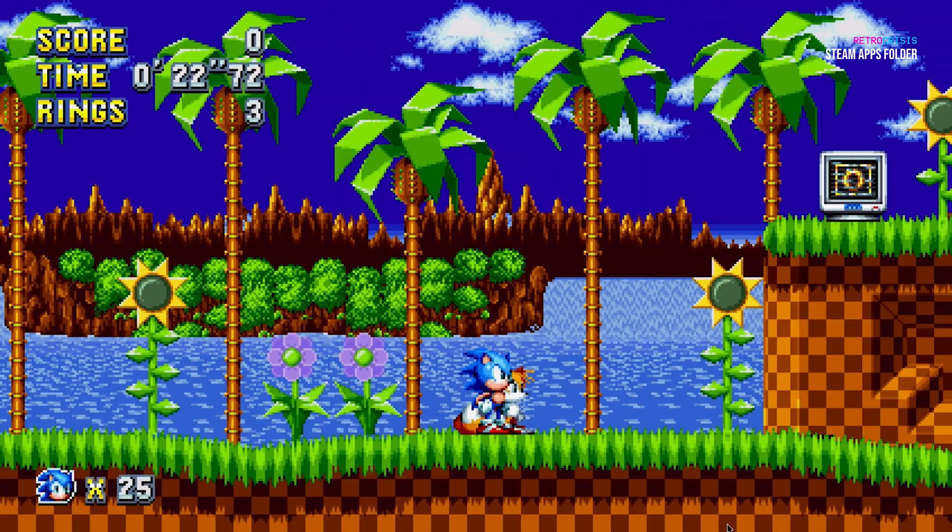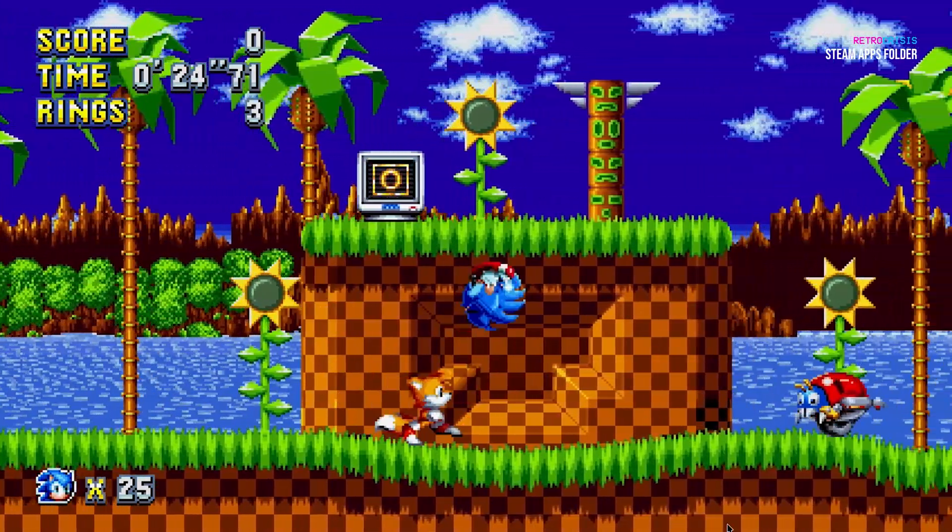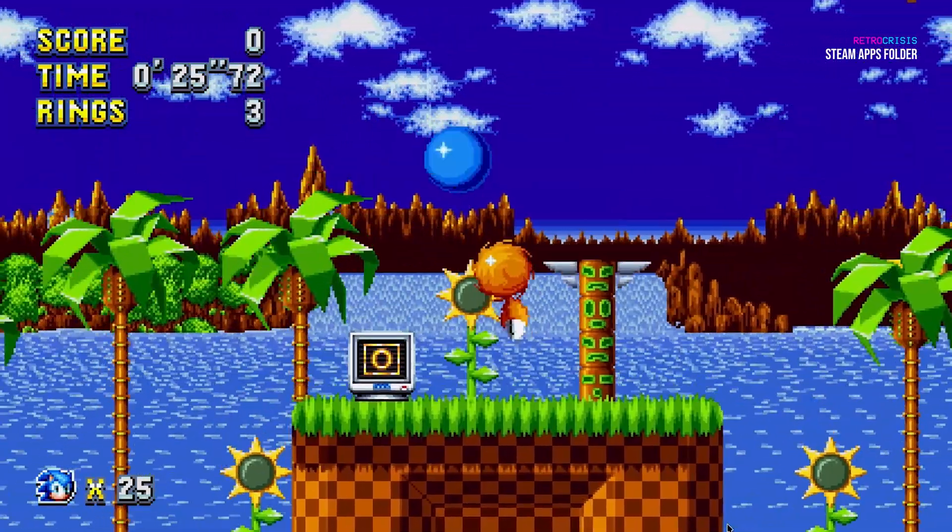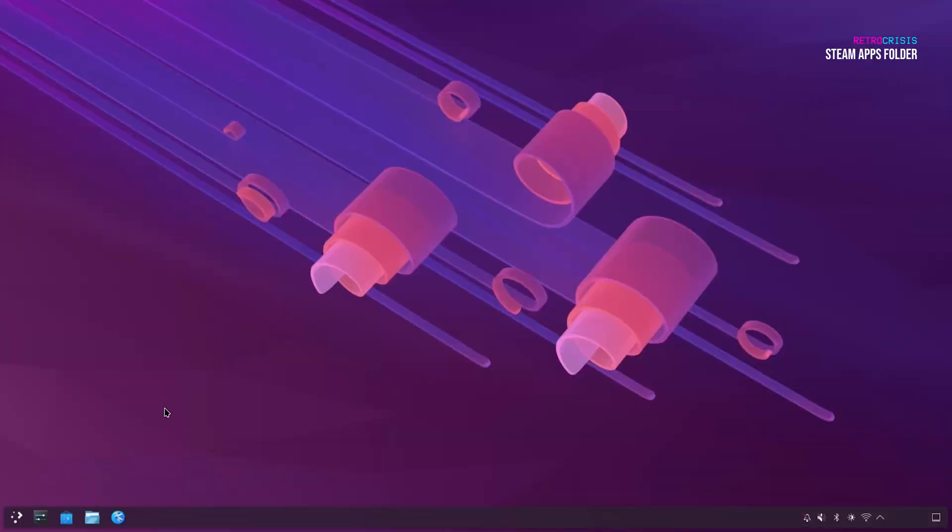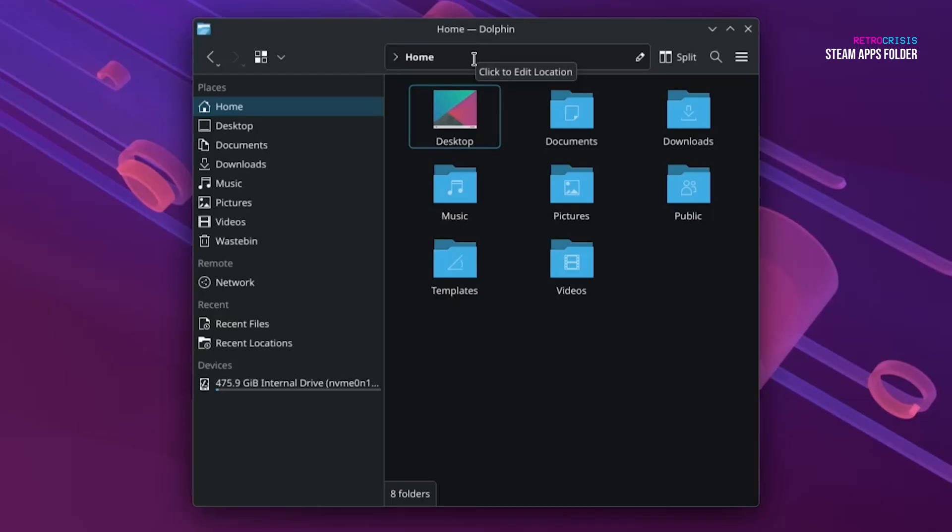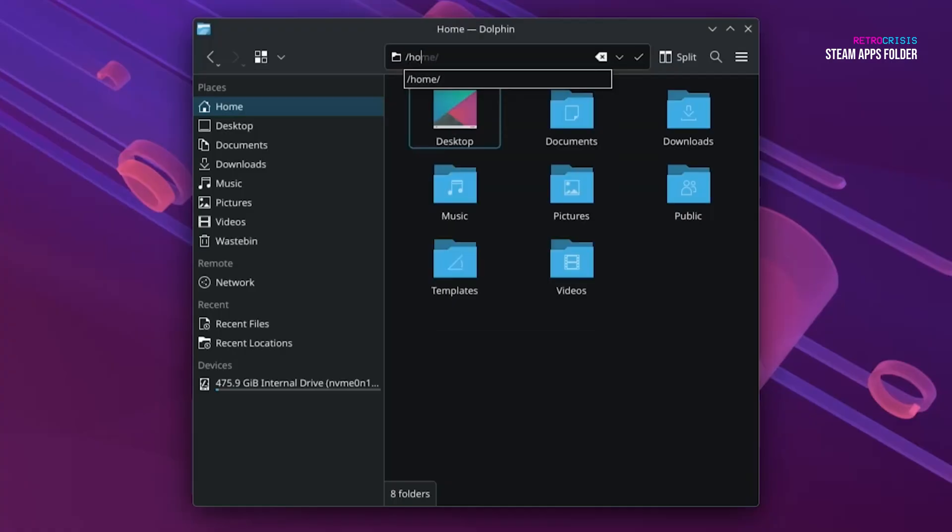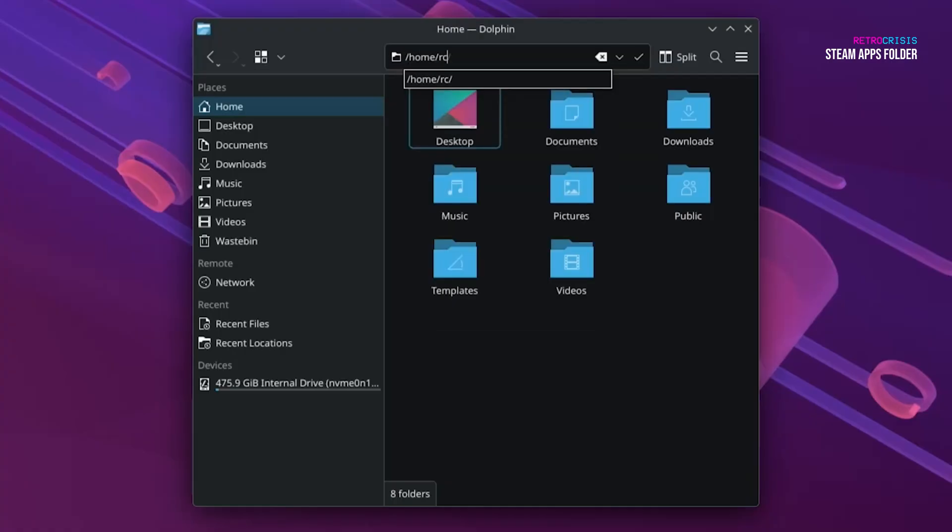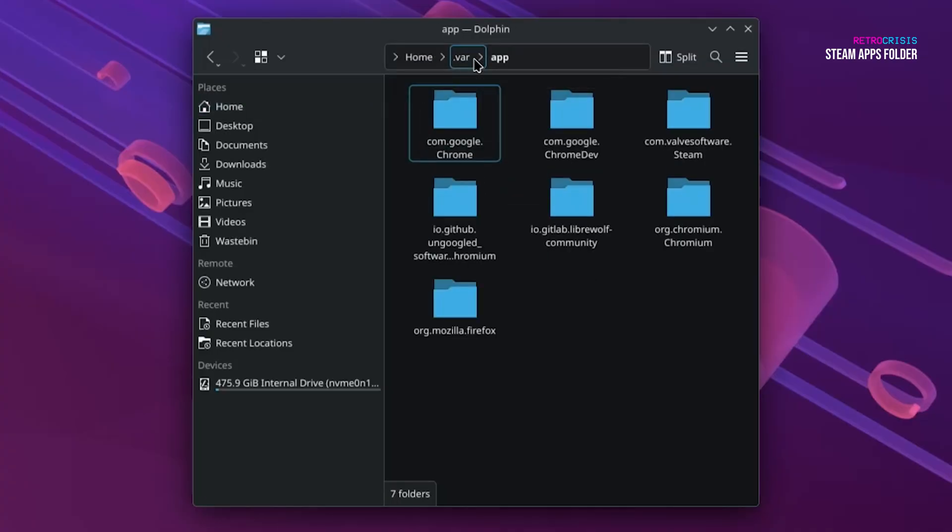The final thing I'd like to show you is the folder where your Steam apps are installed to. You can find it by going to Dolphin File Manager, and then in the address bar at the top, type in forward slash home forward slash your username, so in my case it's rc forward slash dot var forward slash app, and then press enter. Here you can see a list of some of the apps that have been installed onto your computer.